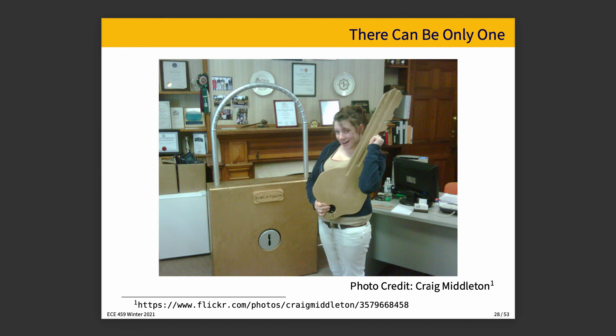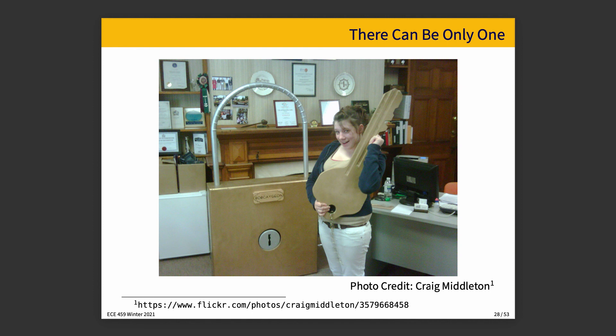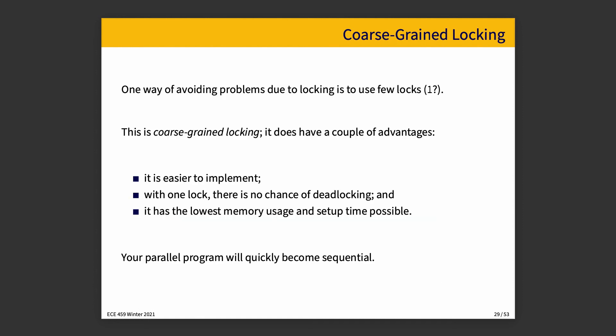In a world where there can be only one, we have this is a giant lock and it protects absolutely everything. That will work. It is coarse-grained locking in the extreme, but is not necessarily something that you want to do because it really serializes your program. But, you know, in the extreme where you use exactly one lock, it is very easy to implement and there's no chance of deadlock and has the lowest possible memory usage and setup time. But it does make your program sequential. And you might be thinking, nobody would do this, this is silly. Why would this happen? And yet, and yet it does.